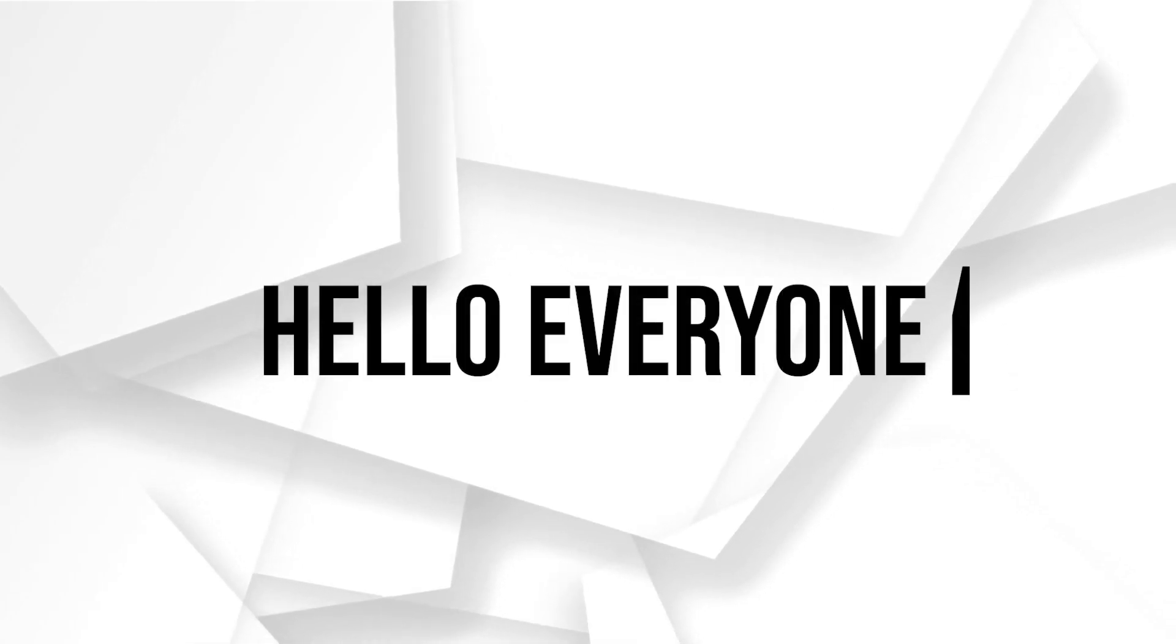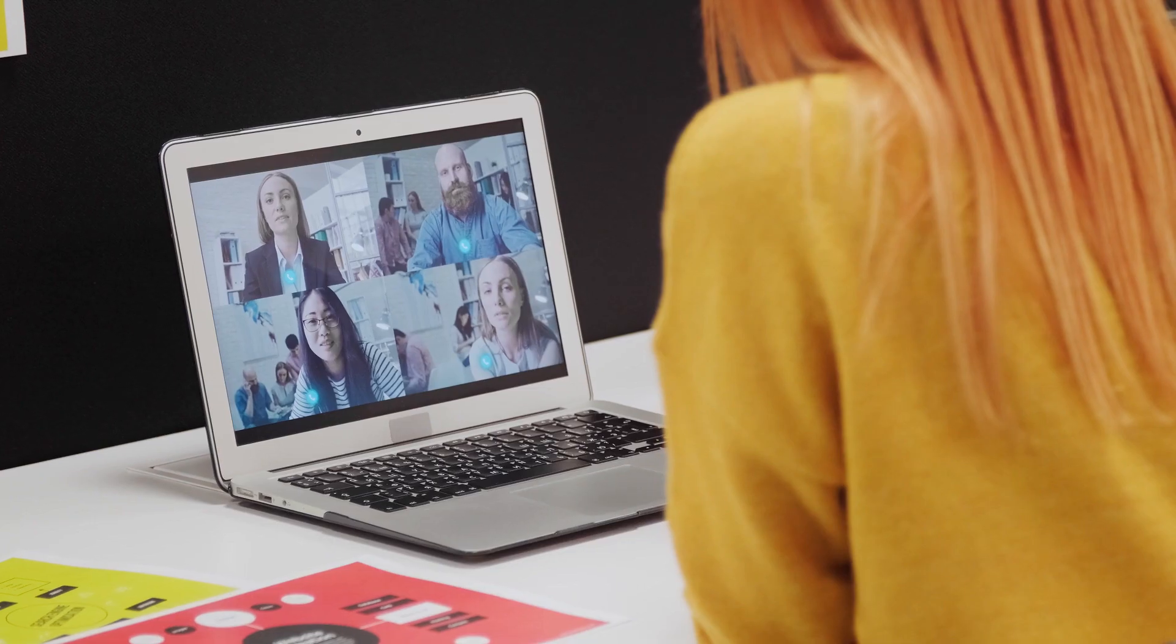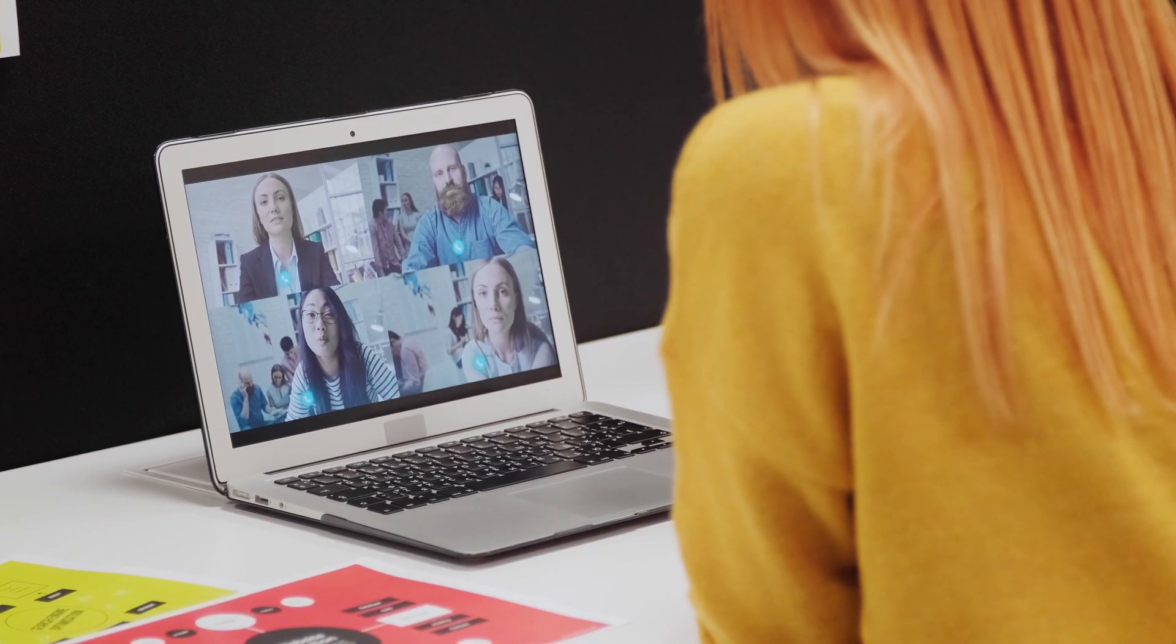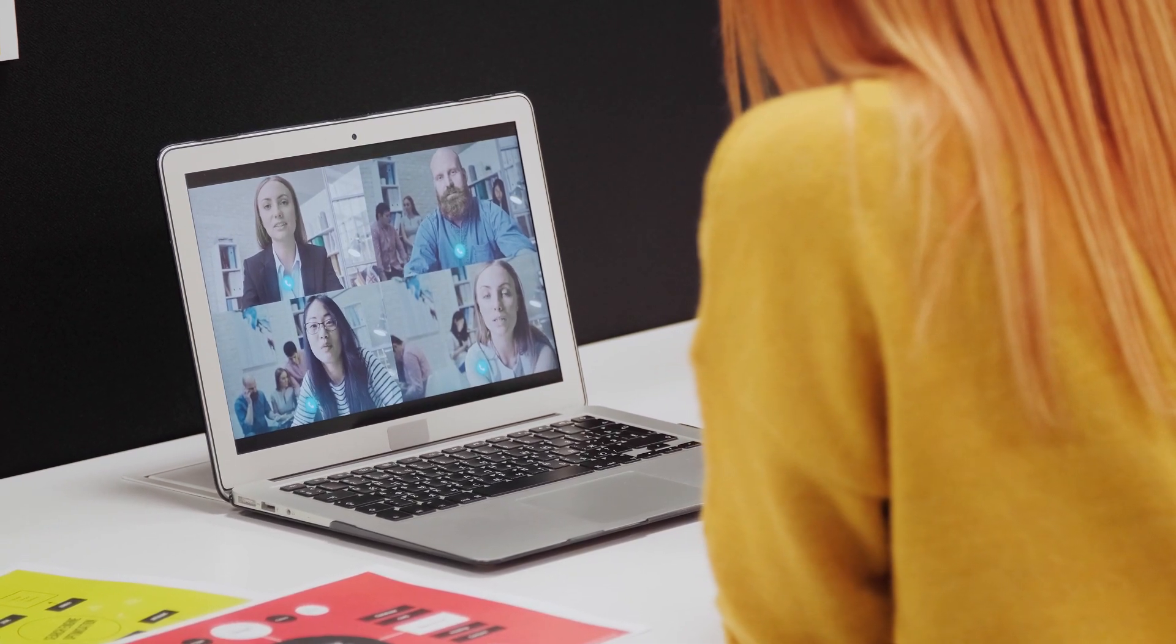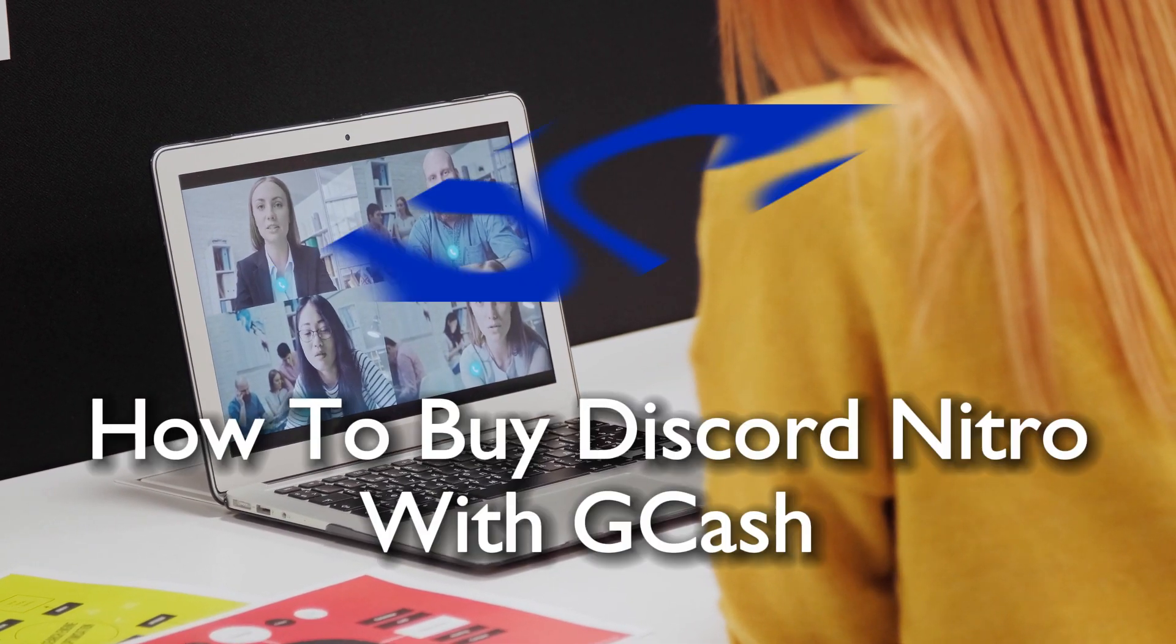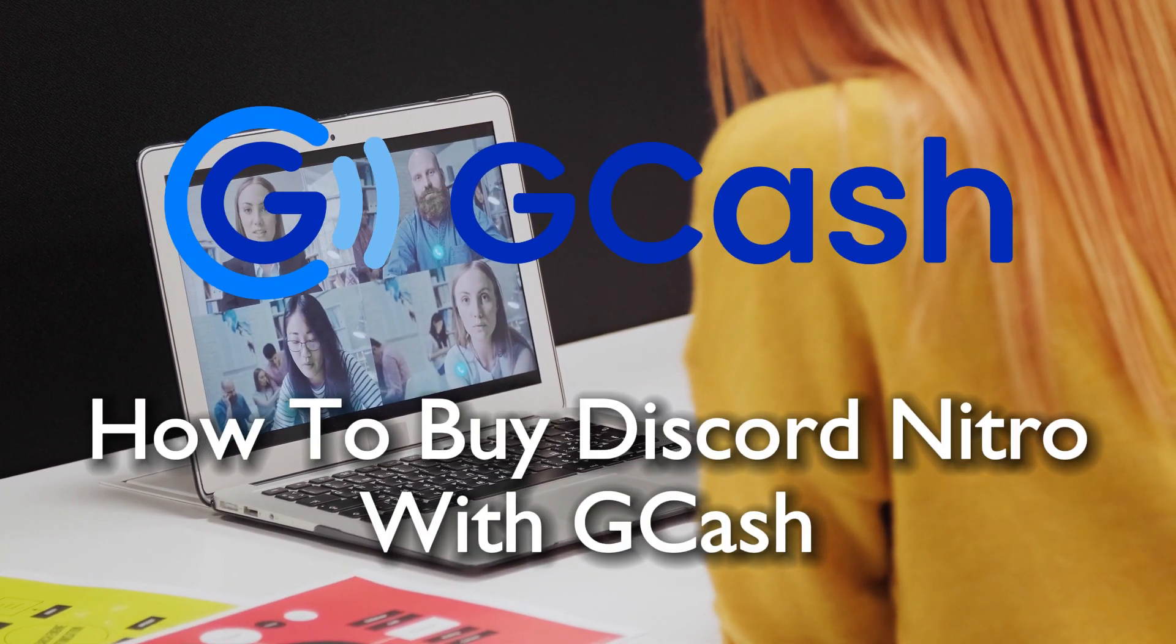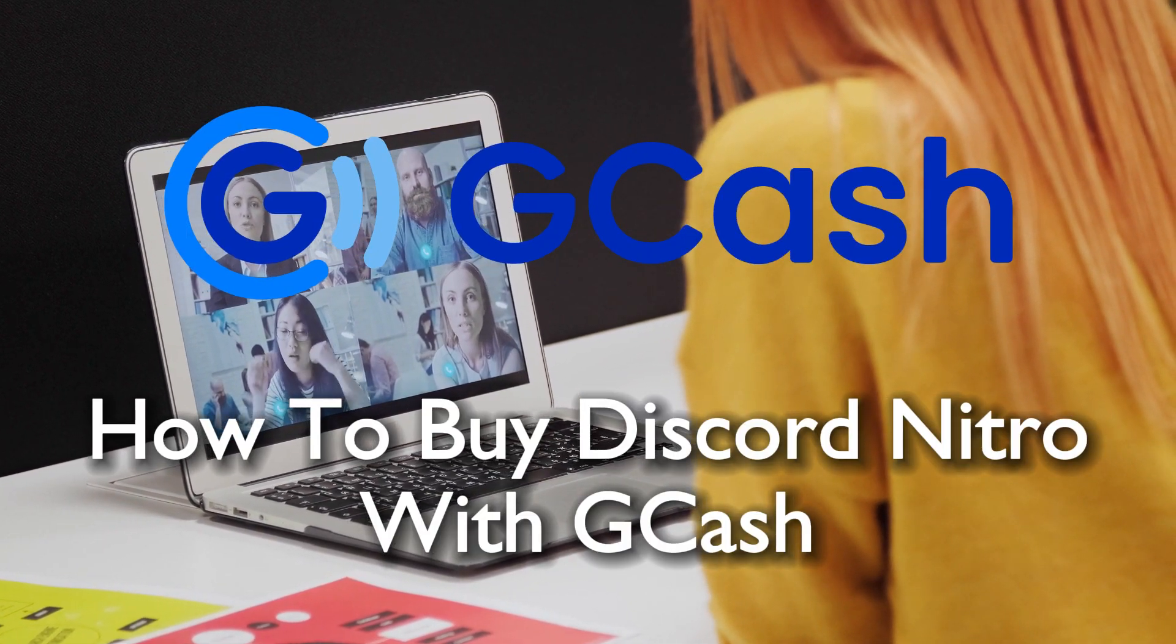Hello everyone and welcome back to a brand new video. In today's tutorial, we're covering how to purchase Discord Nitro with GCash in 2023.